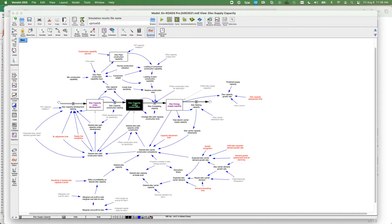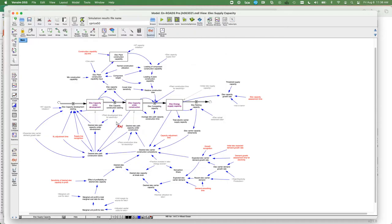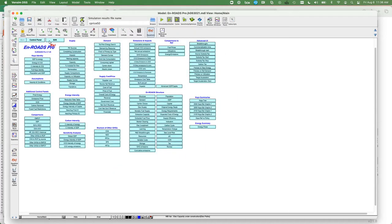If you click on an equation, each of these stocks reveals the actual equation — the integral of the two flows, for example — and the initial value. This is what the Vensim model looks like underneath the hood. We also have our own control panels and guides that navigate us to different parts of the model in Vensim.